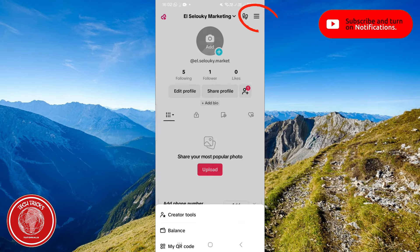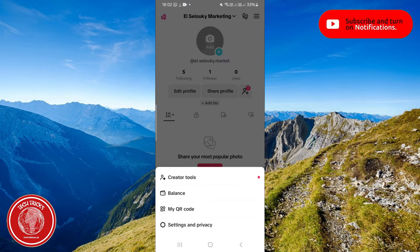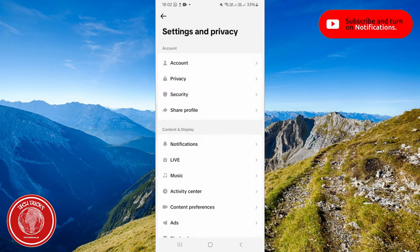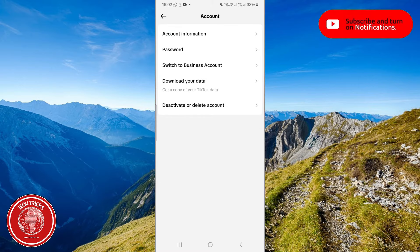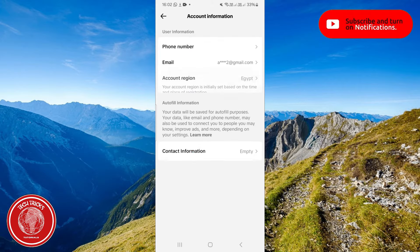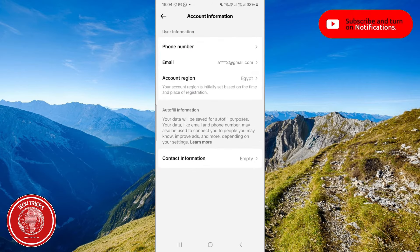Up to the right corner, choose Settings and Privacy. Then click on Account, which is the first option. And from here, as you can see, click on Account Information in the first option once again.